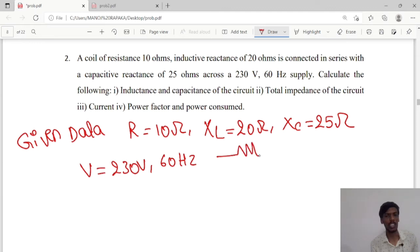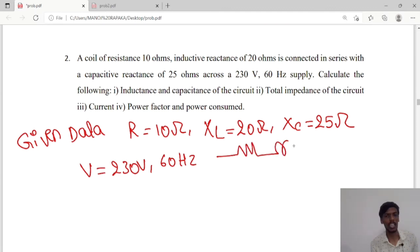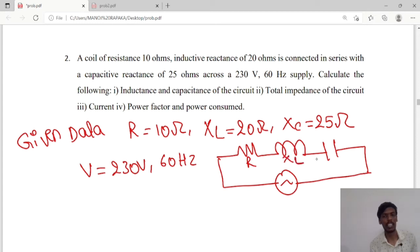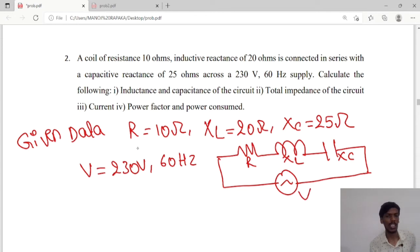We can draw the circuit with resistance, inductance, and capacitance all connected in series to a voltage source. So R, XL, and XC are connected to the voltage source. Now he has asked us to calculate the inductance and capacitance of the circuit.